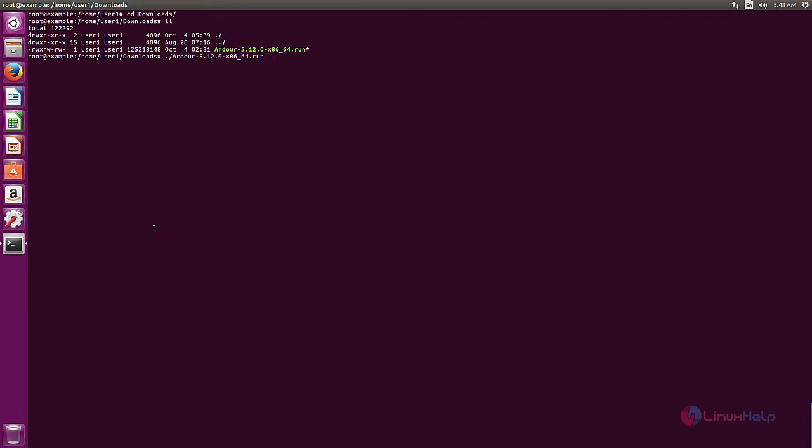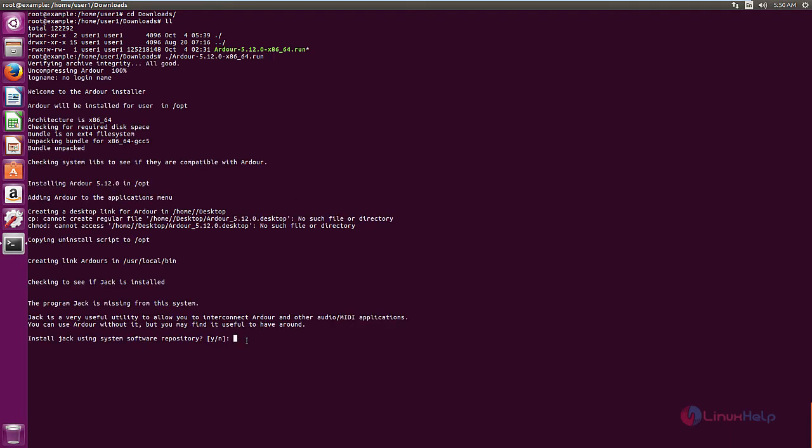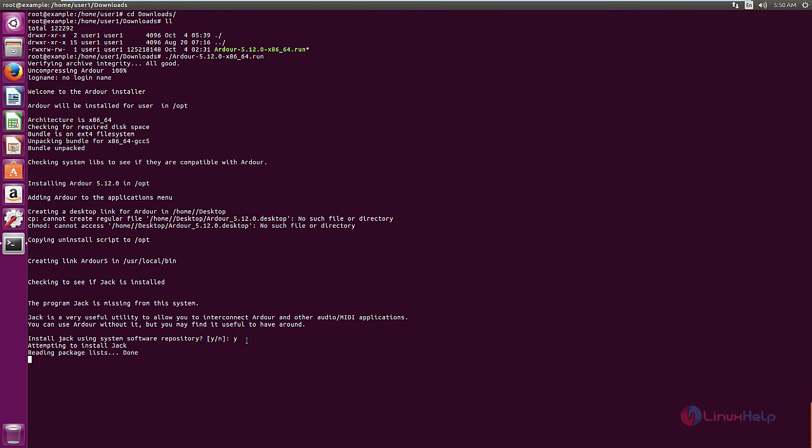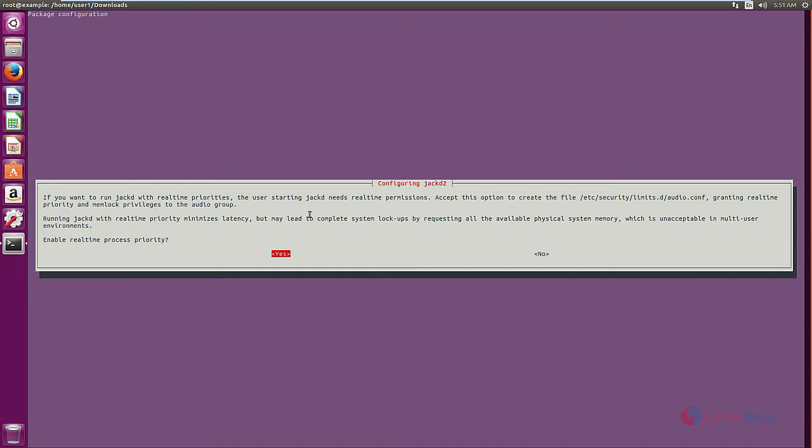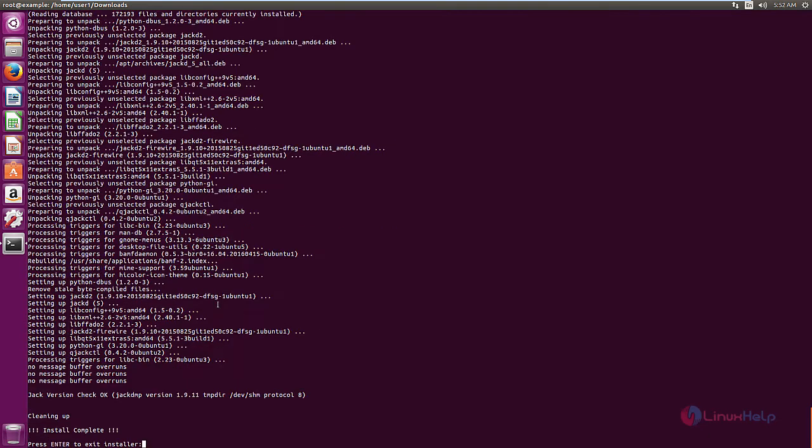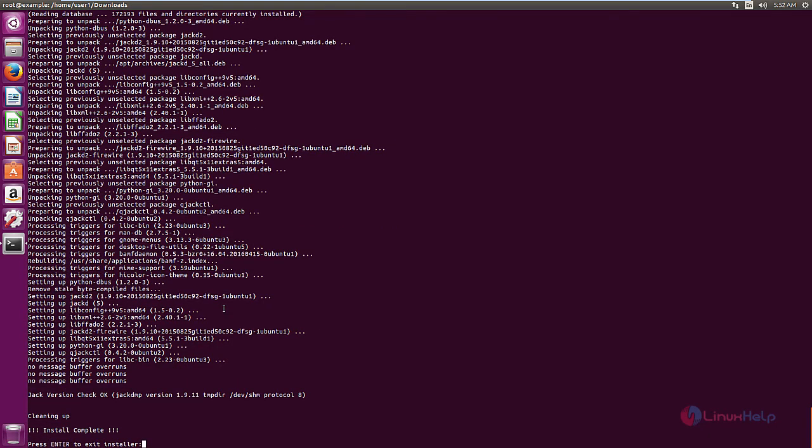Now give enter. Now it asks to download and install the Jack package. Now the package is getting installed. Now it asks to enable the real-time process priority for configuring Jack. Now the installation is completed. Now give enter to exit the installer.